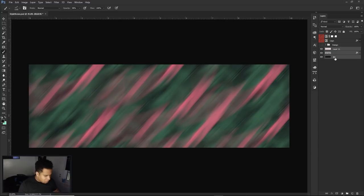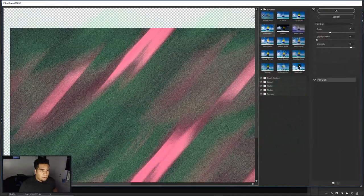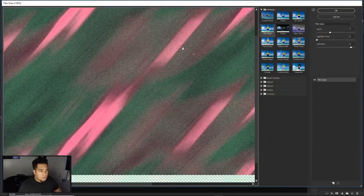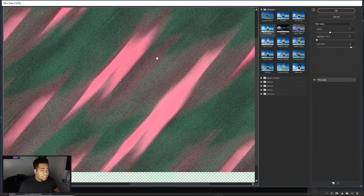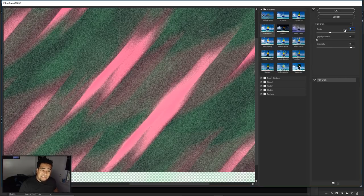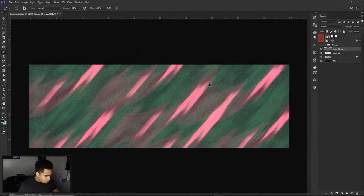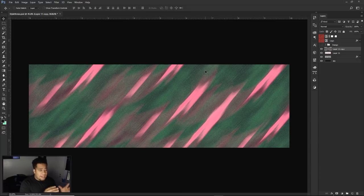Shift-click all the layers, press Ctrl+J to duplicate, then Ctrl+E to merge them all together. Go to Filter > Filter Gallery > Film Grain. Film grain gives a really cool noise texture effect. The grain level is at 7, the highlight area is at 0, and intensity is at 9. Press OK and you get this really cool abstract look right away.